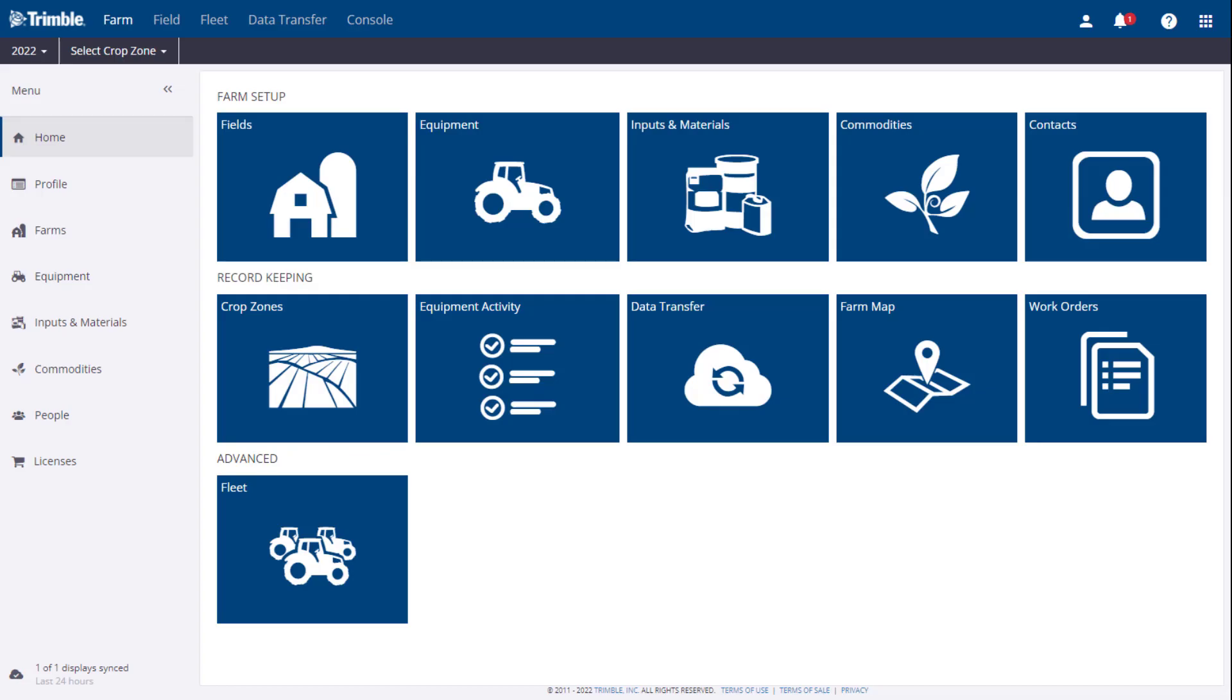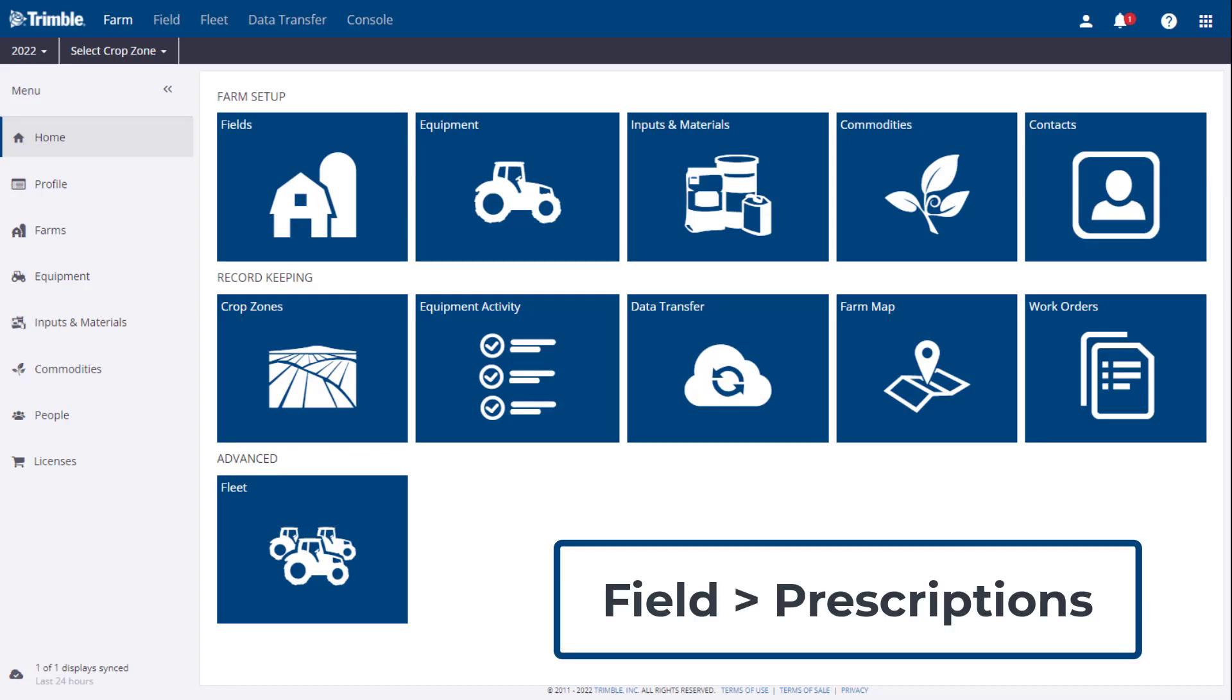Hello again, this is Melissa, and today we are going to take a look at how to use the new prescription creation tool in TrimbleAg software.